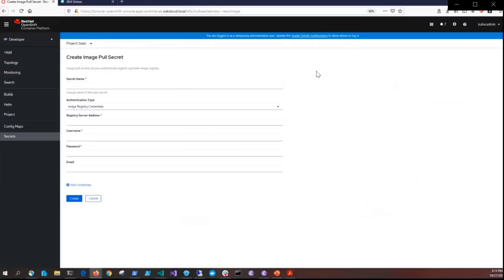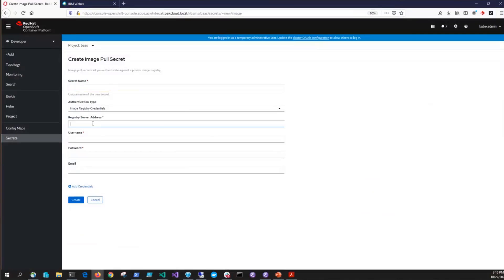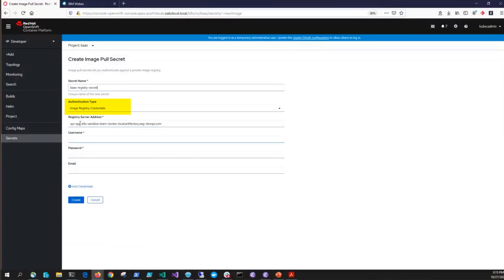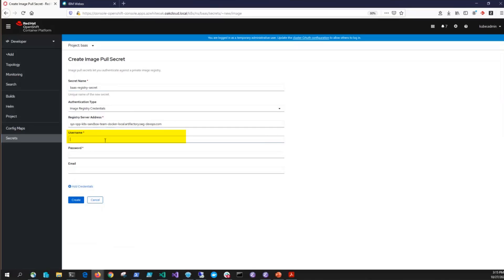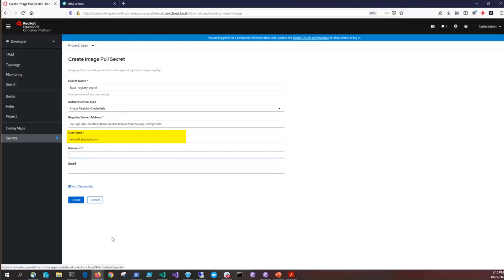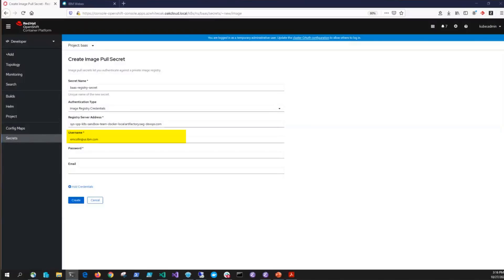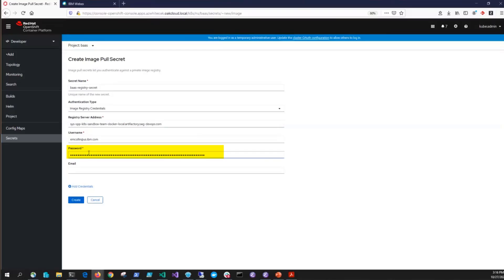With that, fill this out using our Artifactory instead of an Entitled Registry. The secret name must be BAS-Registry-Secret. The authentication type is image registry credentials. The registry server address is going to specify the docker registry where the images are pulled. The username is the docker registry username that's associated with the docker_registry_username value in your BAS.options.sh file. The password is the entitlement key for the IBM Entitled Registry. Go ahead and click create.